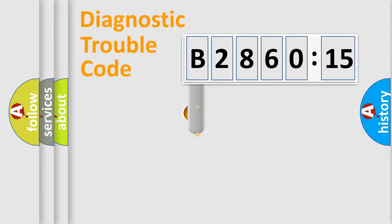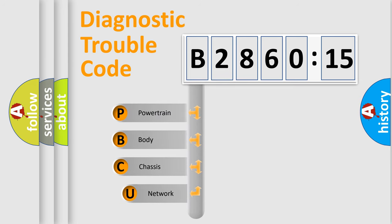First, let's look at the history of diagnostic fault code composition according to the OBD2 protocol, which is unified for all automakers since 2000.